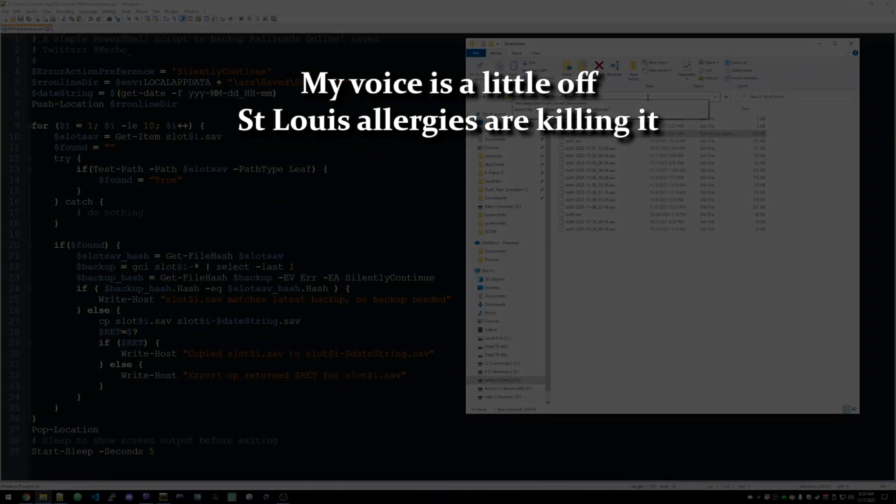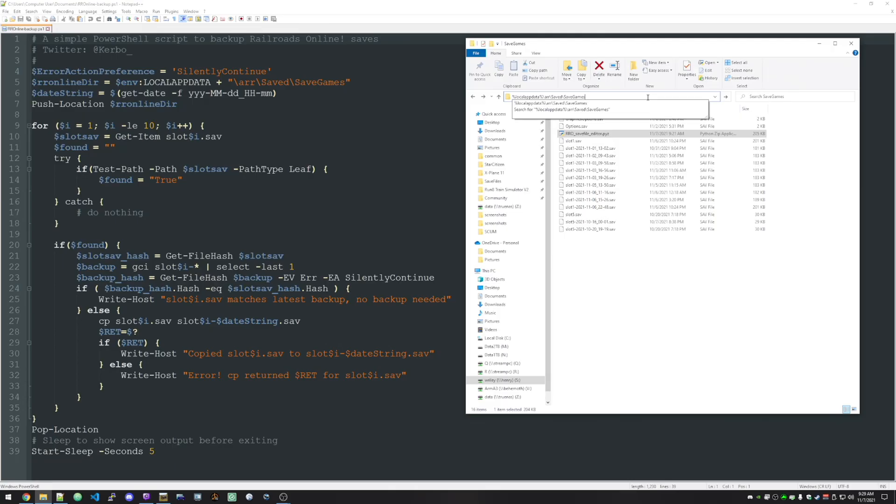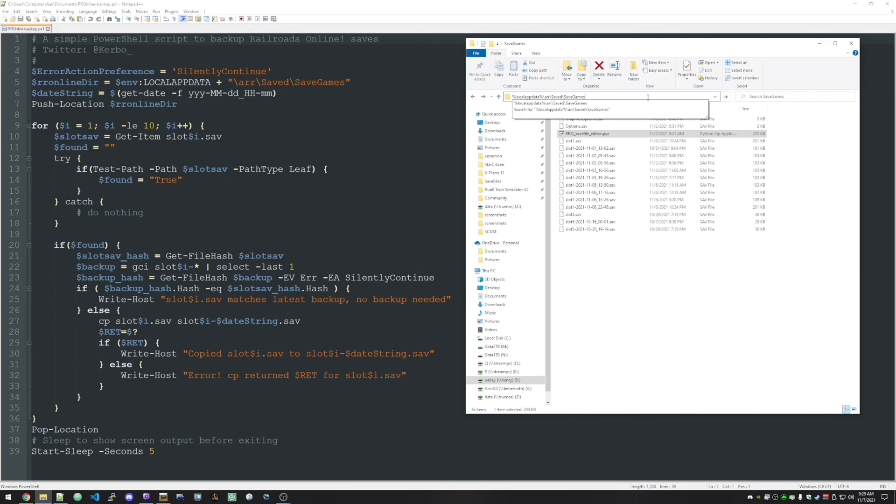Howdy folks, Kerbo here. Today we're going to take a quick look at how to maintain multiple backups of your Railroads Online saves. Now when I'm playing a game and doing a series, I like to keep pretty meticulous backups in case something goes wrong or I want to go back and redo something. So for various games, I've made programs or scripts that facilitate that, if the game itself doesn't let you maintain different named backups.